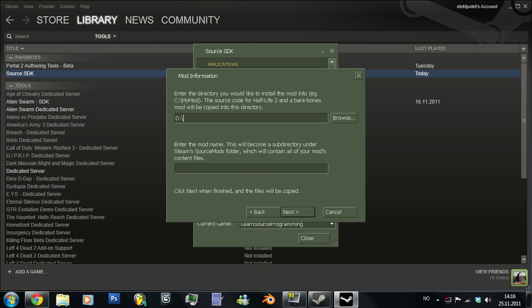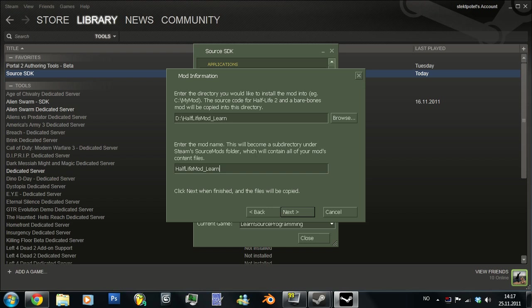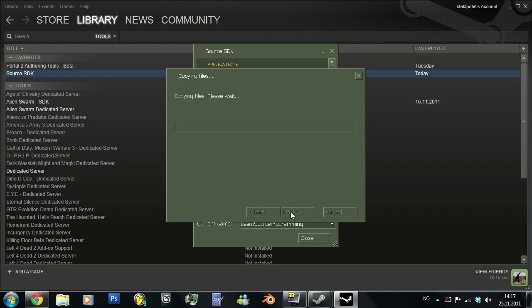Let's just call it Half-Life mod learn. And then you would put that name, or the name of your mod, go to there. And just press next.